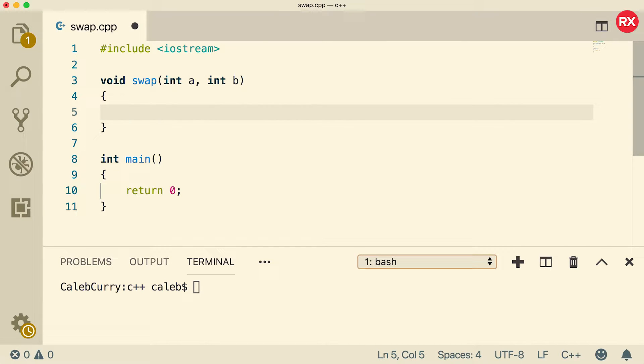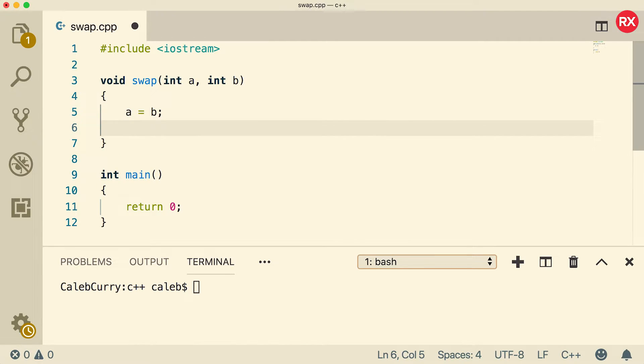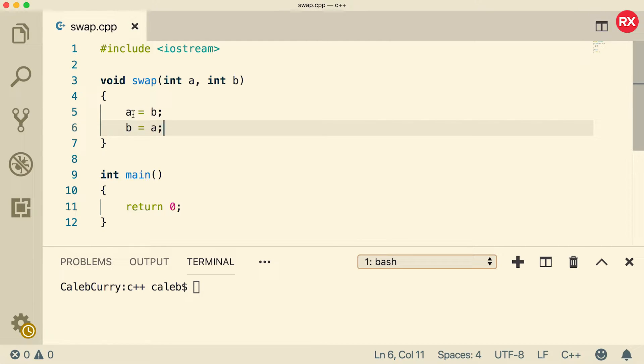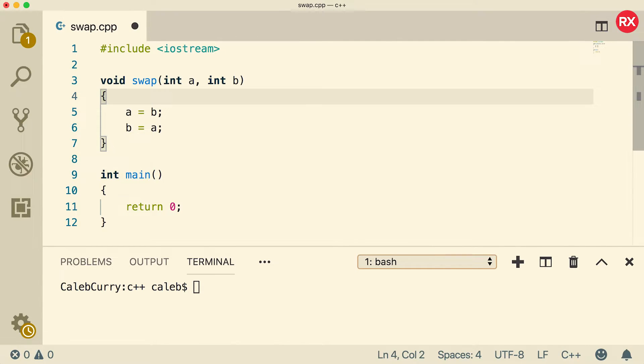Now, we're going to go through the logic of swapping these values, and the first instinctive way to do it is actually incorrect, which is where you would assign B to A, and then the other way around you would assign A to B. But this isn't going to work because when you assign B to A, it's going to basically replace the value of A, and it's no longer going to be available here.